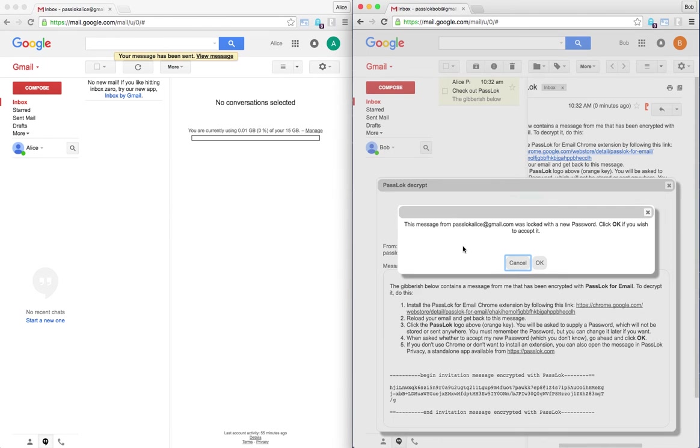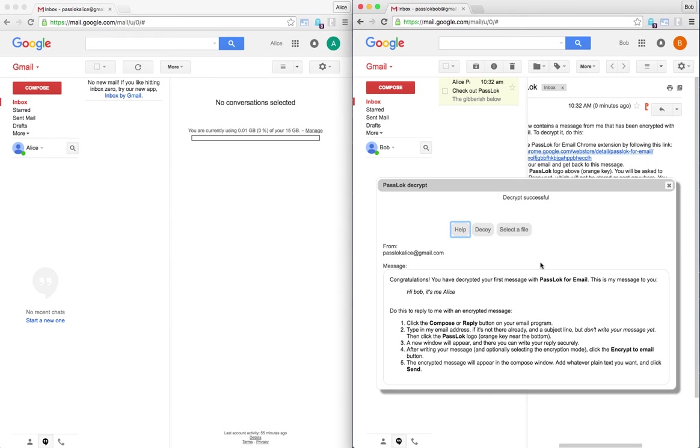And then it says that the message from Alice was locked with a new password. Click OK to accept it. OK. And here it is, you have decrypted it. Hi Bob, it's me, Alice.